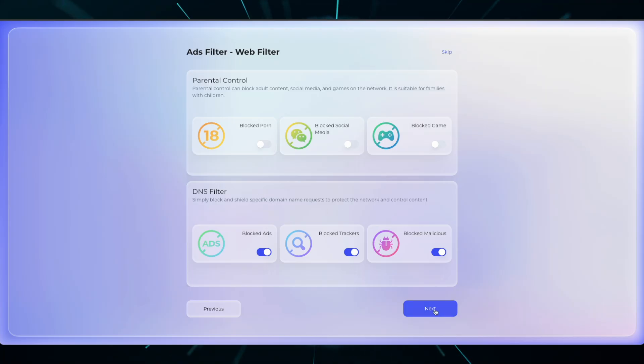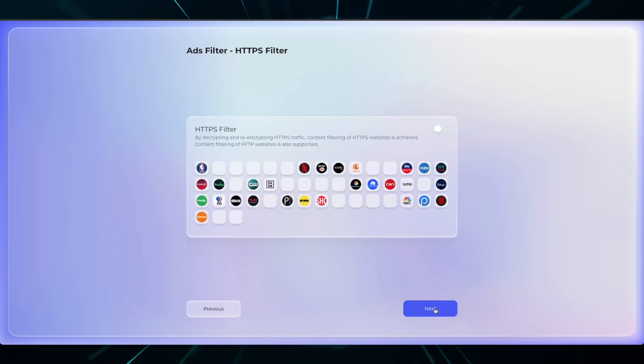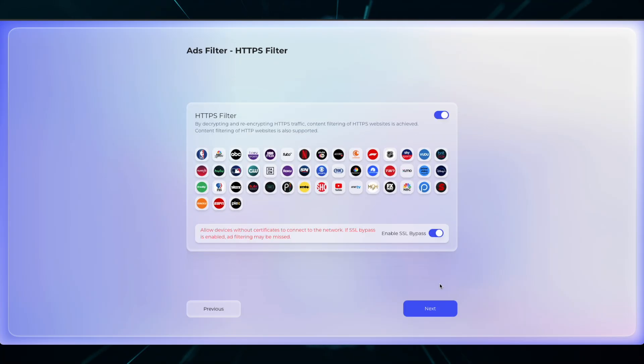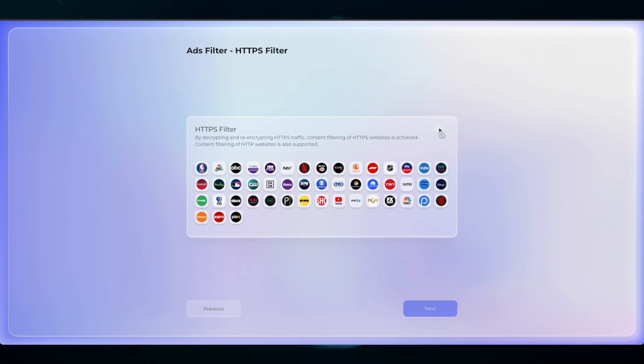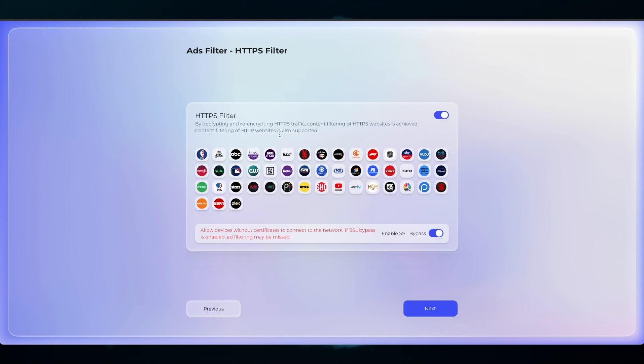The HTTPS filtering process requires a root certificate to be installed and trusted. If you wish to enable it, make sure that you follow the next process. Once you're ready, click Next.